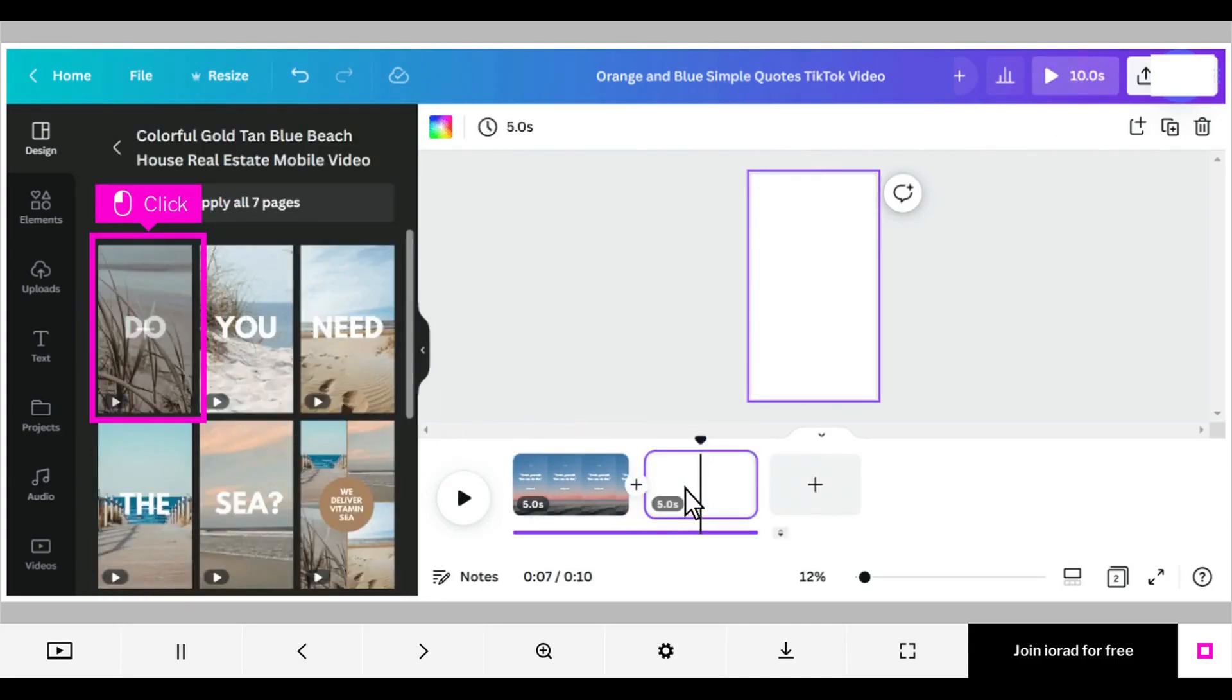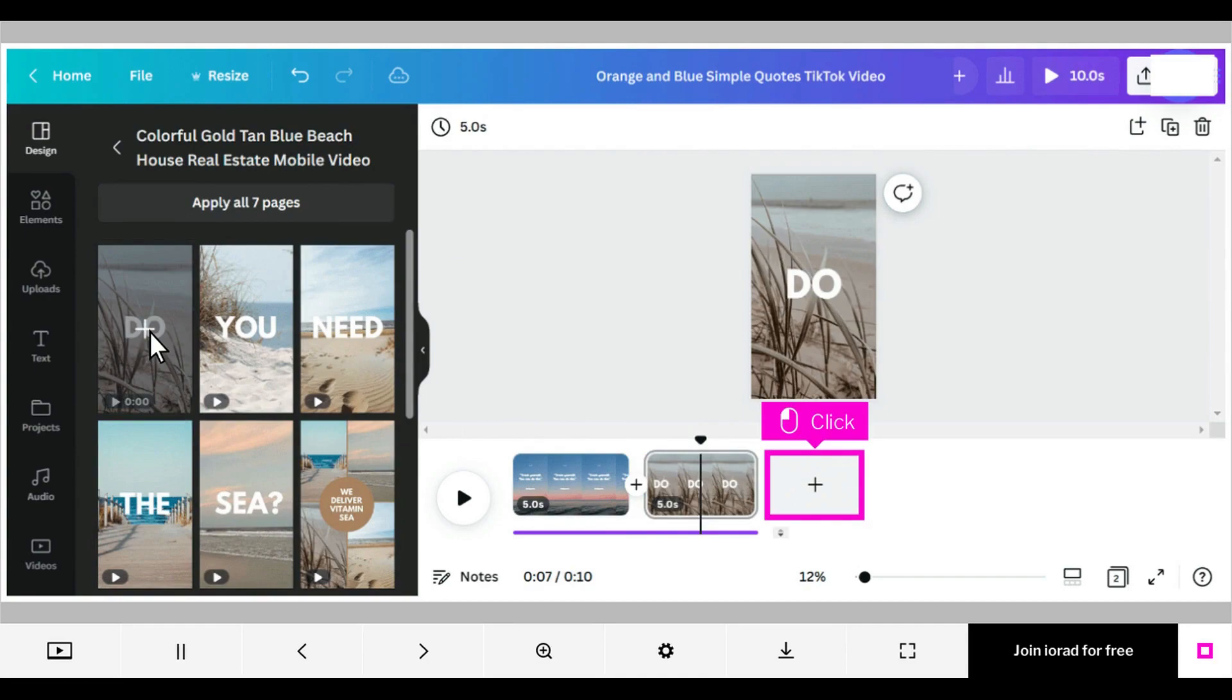One way to add a video is to click on a template design from the design menu. You can continue to click the plus sign to add pages if you wish.